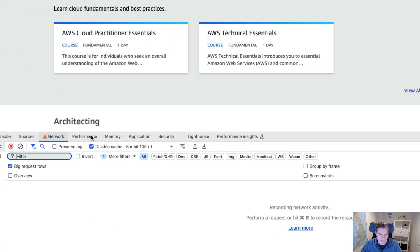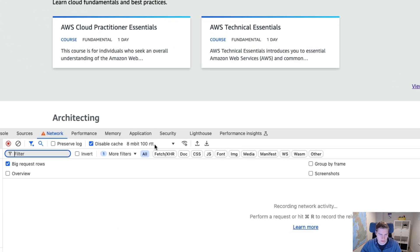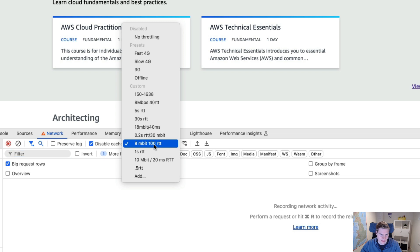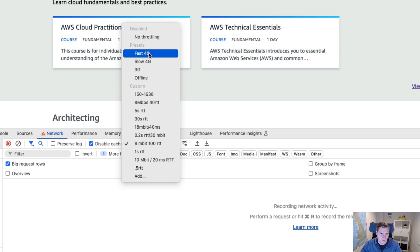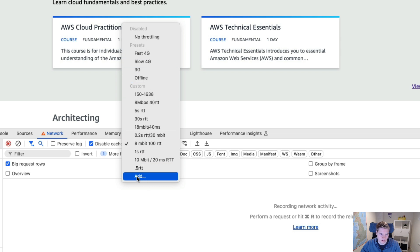So what you can do is first of all, you're going to throttle the network. I'm setting to eight megabits, 100 milliseconds round trip time on the network. You can also select some of these. These are the default ones. I've configured my custom ones. You can click add to configure your own custom settings.